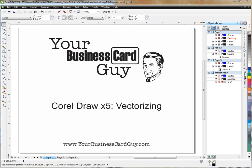Hello and welcome to the Your Business Card Guy Practical CorelDRAW Tips. Today I want to talk about vectorizing.